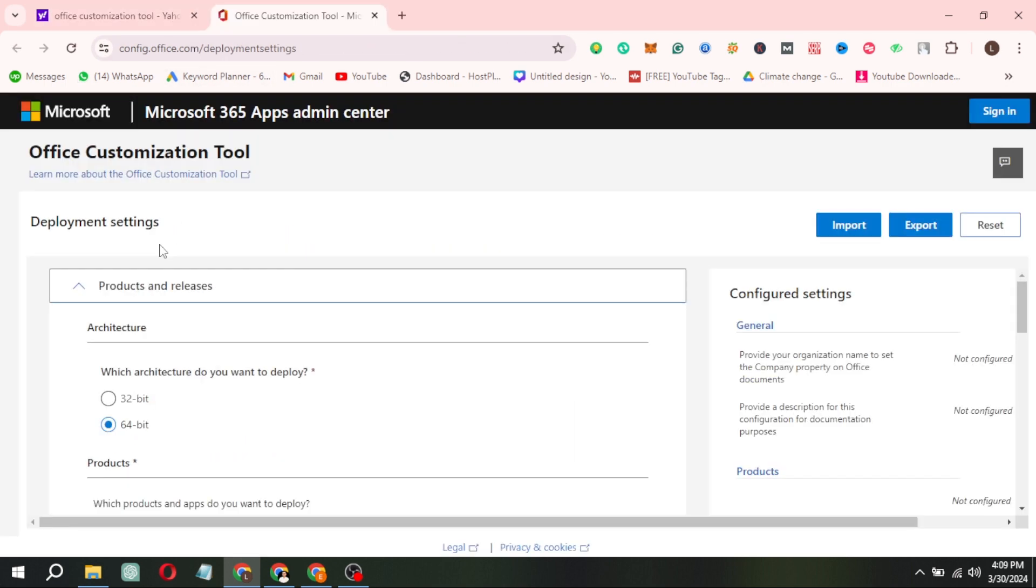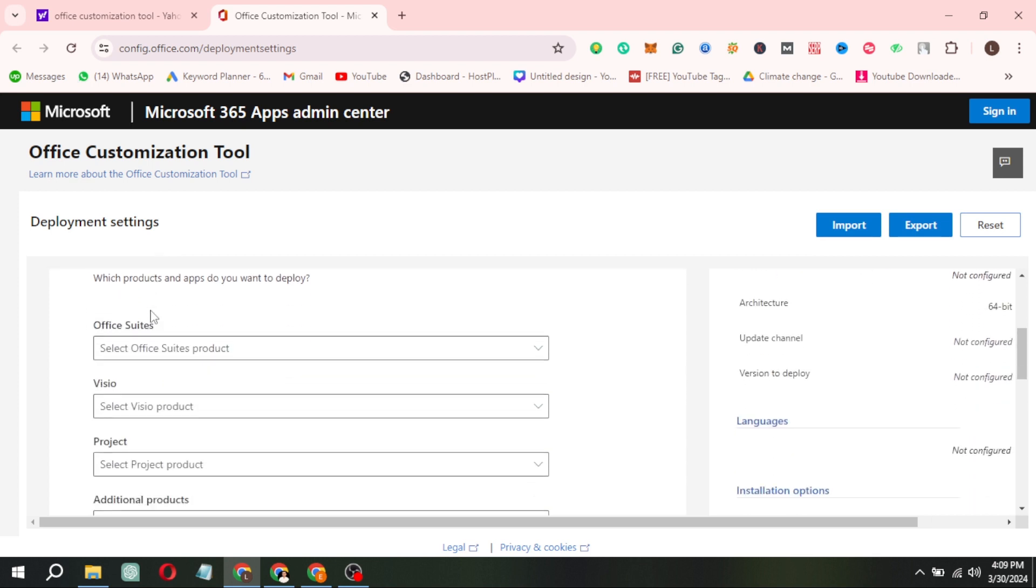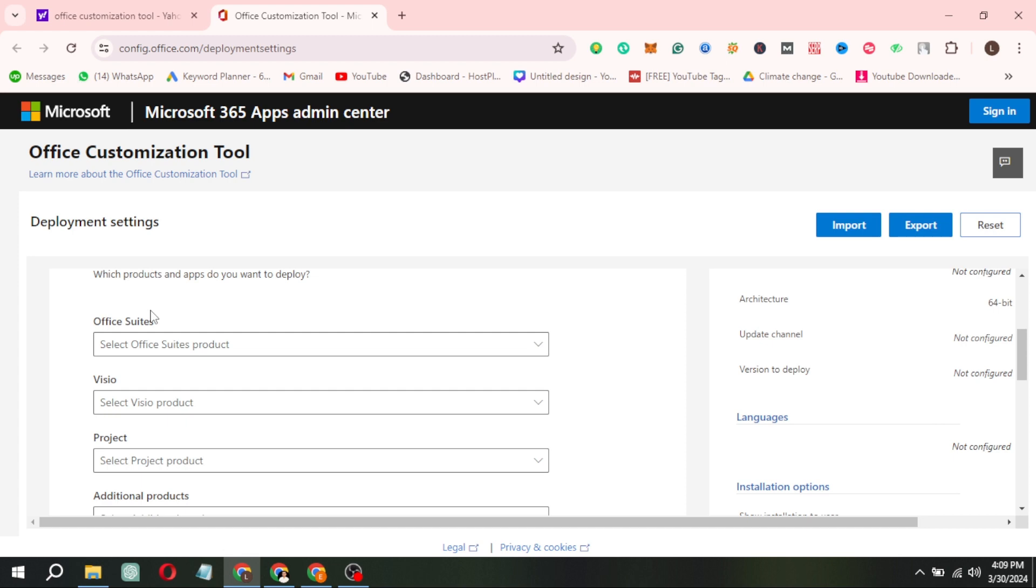Here, the first step is to select the version of Office you wish to download. It's crucial to ensure that the version matches the operating system you're installing it on. Next, select the type of Office suite.